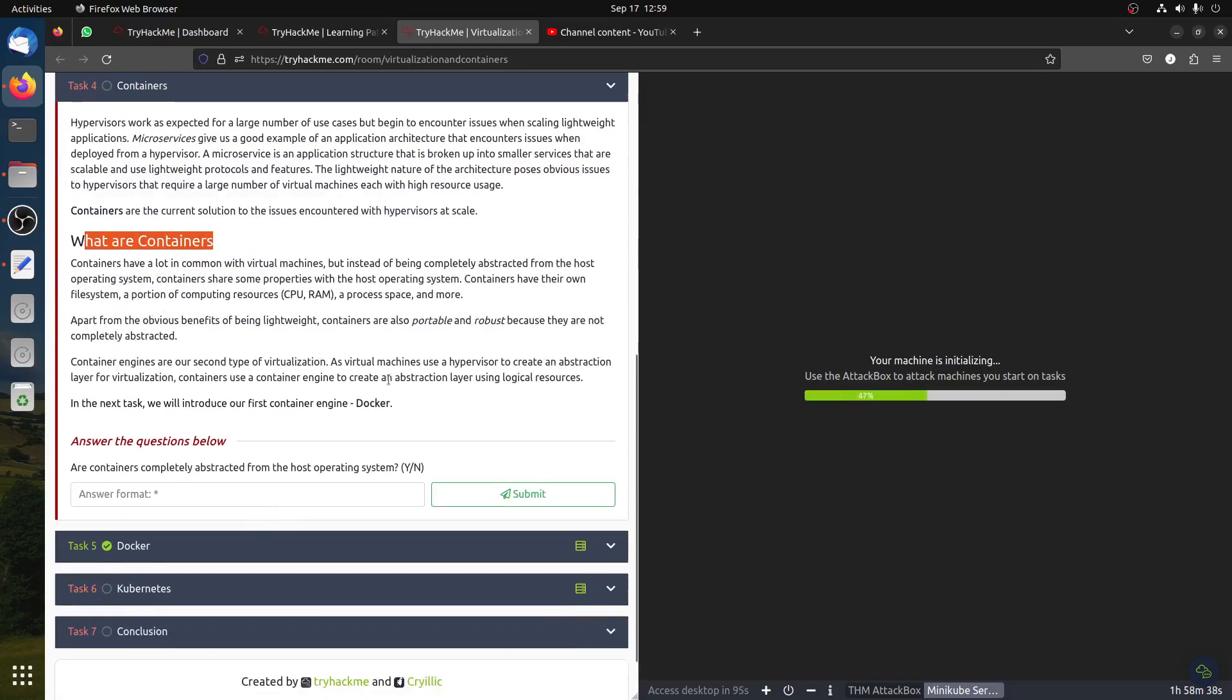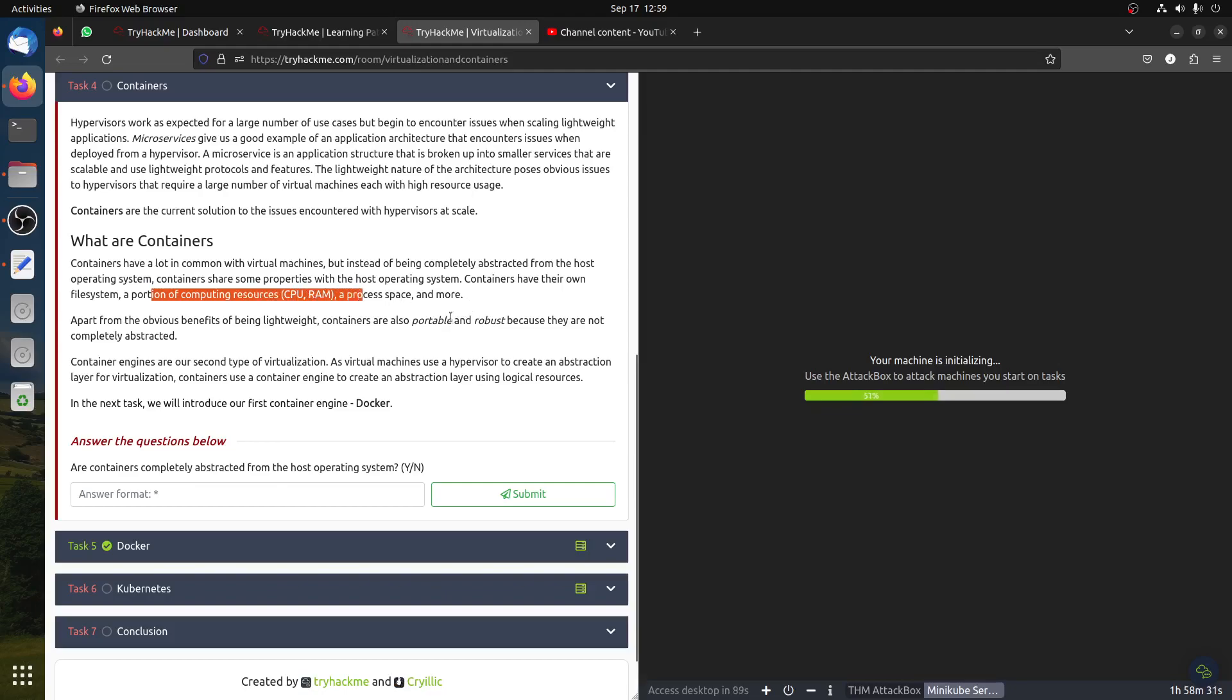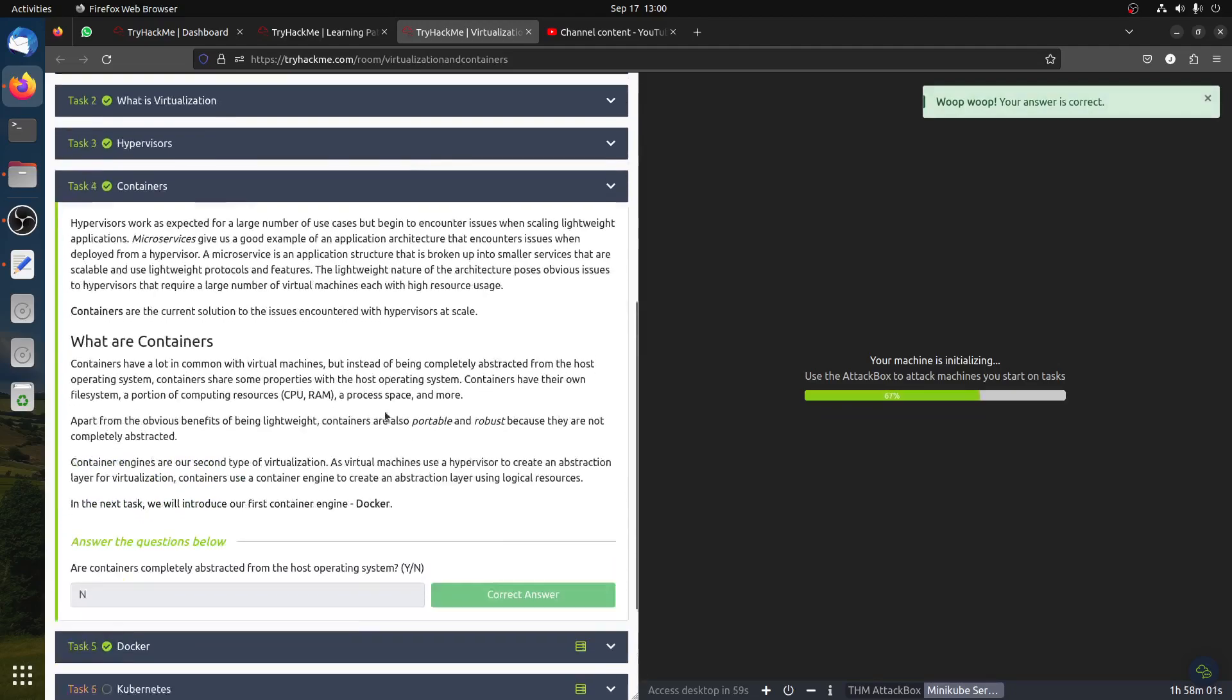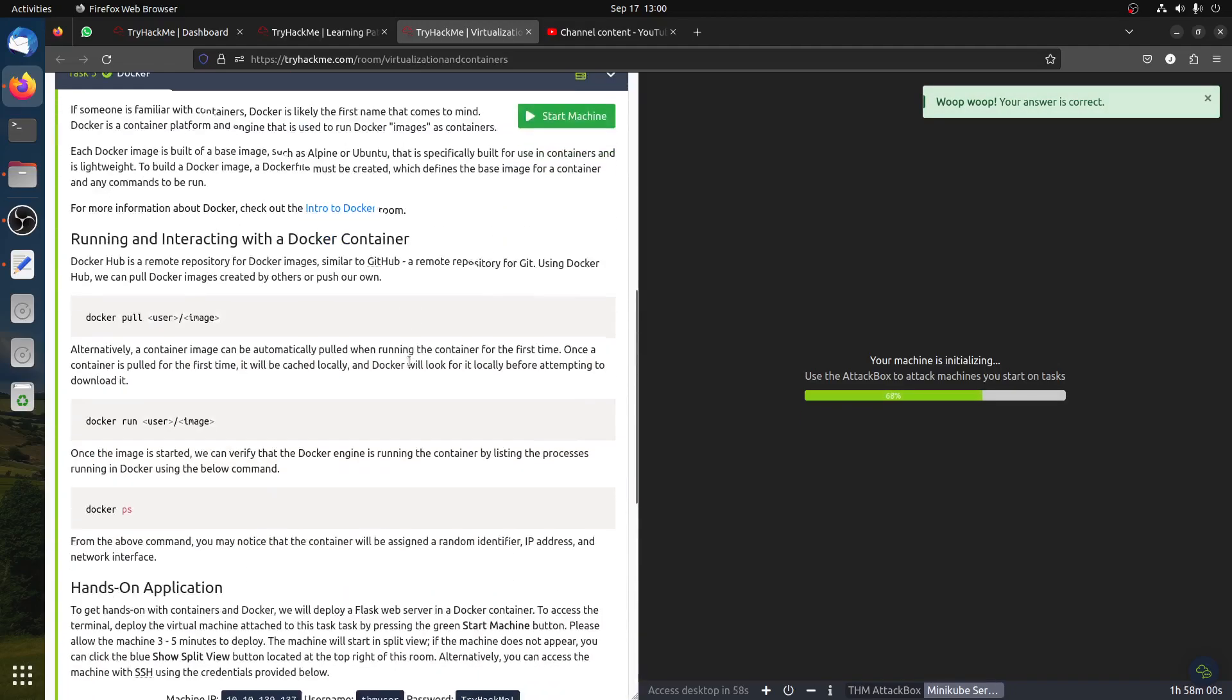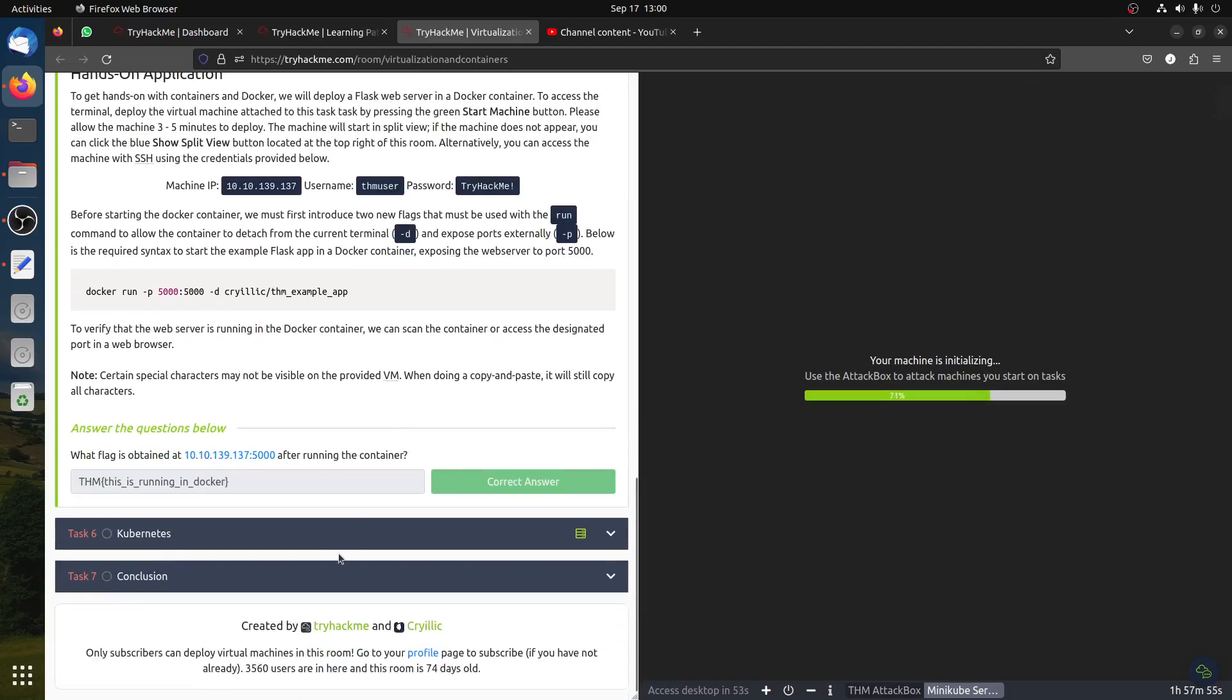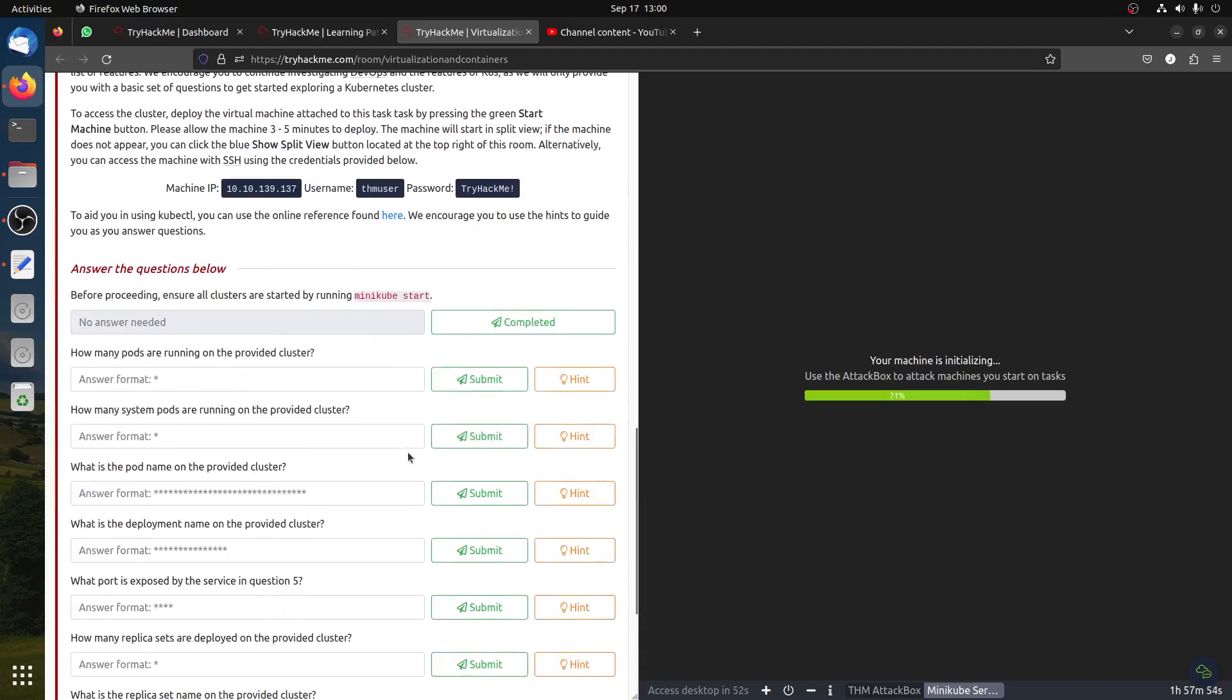Containers share their own file system portion of the computer resources and access space. Container engines are a second type of virtualization. Virtual machines use a hypervisor to create an abstraction layer for virtualization. Are containers completely abstracted from the host operating system? No, they are not completely abstracted. They still have connection to the system.